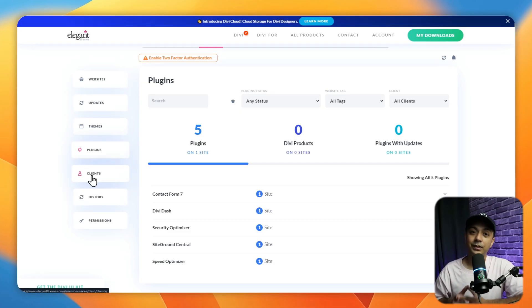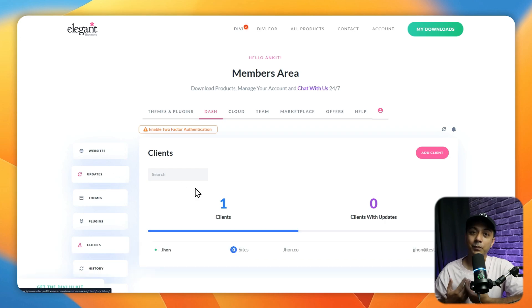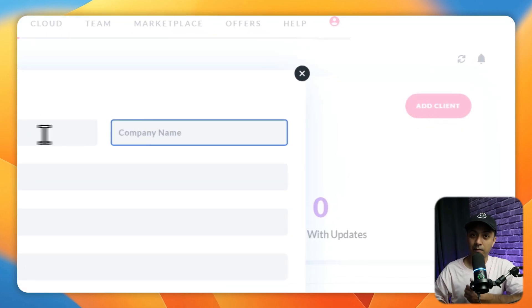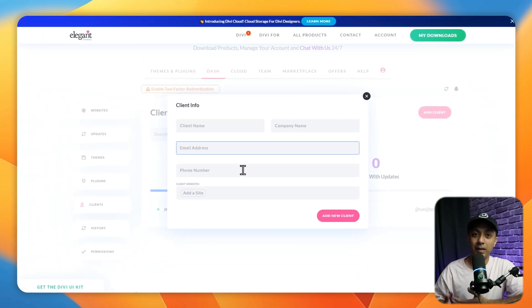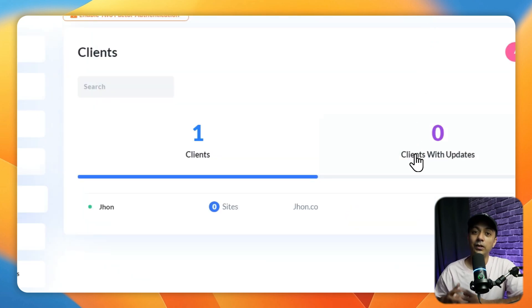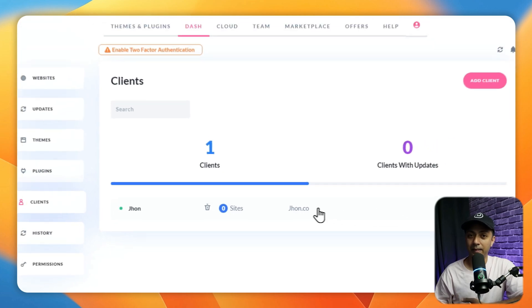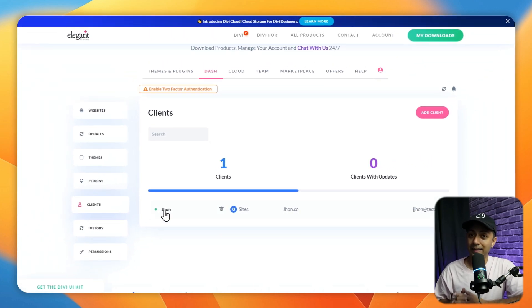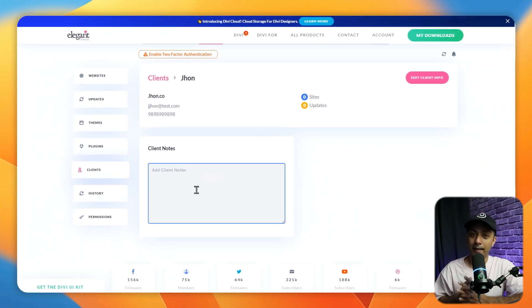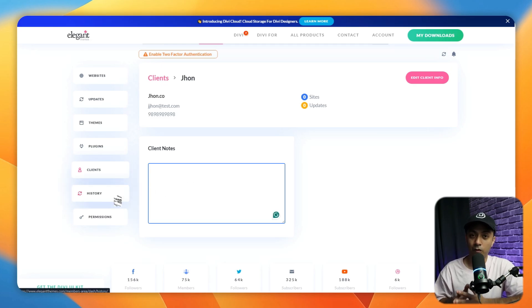The Clients section lets you add new clients and link them to websites in your Divi Dash setup for easy tagging, filtering, and tracking. To add a client, click the 'Add Client' button and enter the client's name, company name, email, and phone number, then assign them to a specific website. After adding several clients, you can sort them based on websites with pending updates. When you click on a client's name, you can edit their information, view the websites assigned to them, and add custom notes like project details or personal information useful for collaboration.